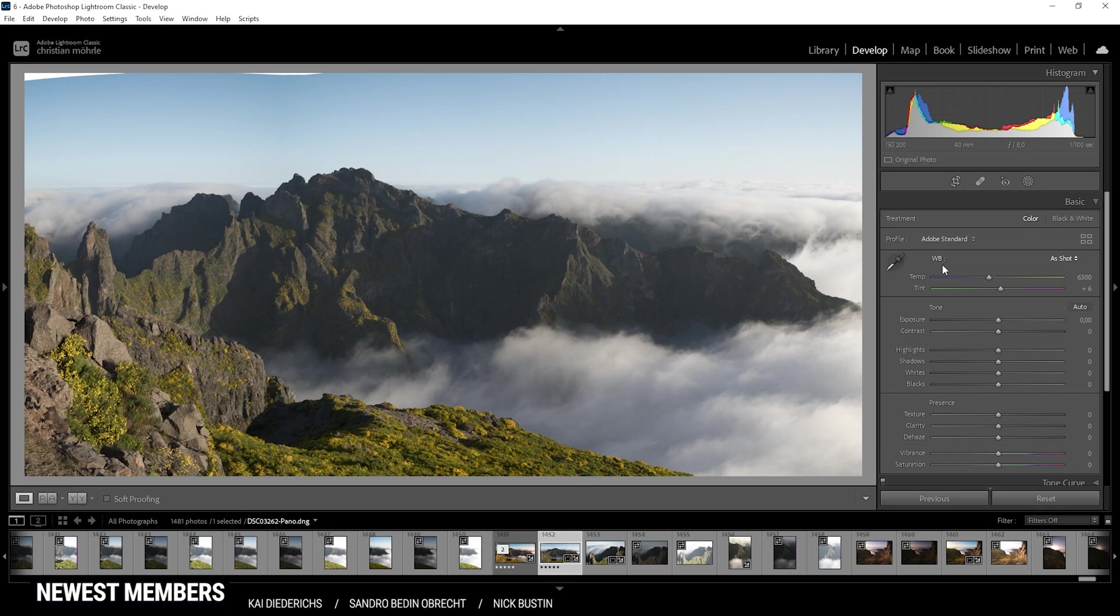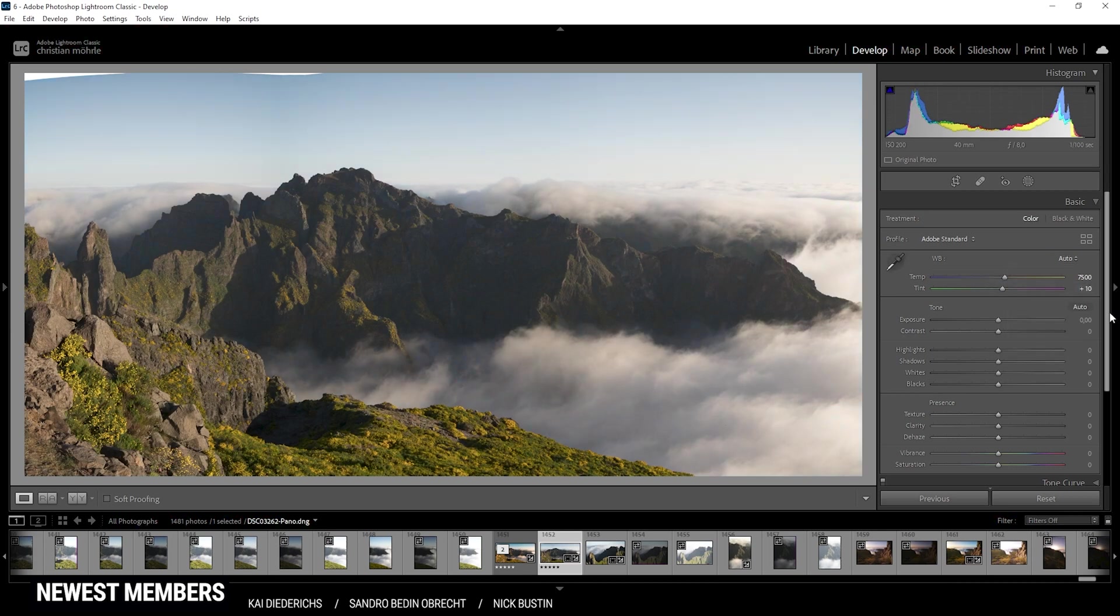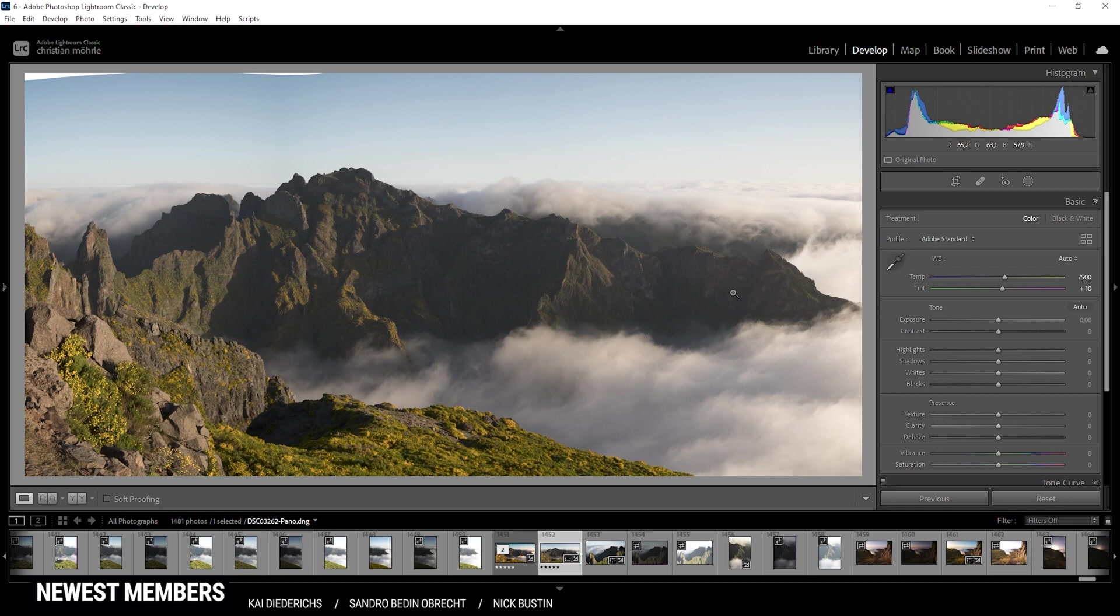For the white balance, we can play around a little bit, but in this case, I just want to go with auto setting, which, as you can see, makes the whole shot a lot warmer, which is fitting for the sunrise, which is going on right there. So this looks pretty good as well.